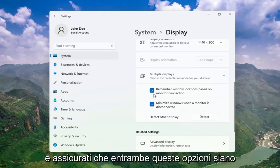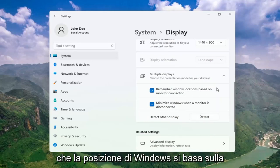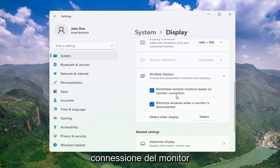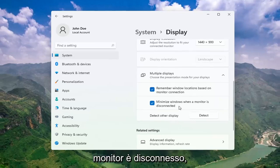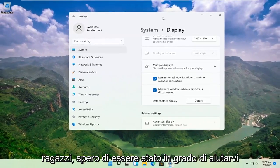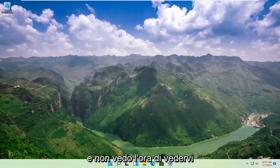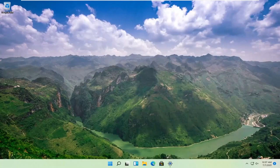Make sure both of these options are check marked as well: Remember Windows locations based on monitor connection, as well as Minimize windows when a monitor is disconnected. Pretty straightforward process there guys. Do hope I was able to help you out, and I do look forward to catching you all in the next tutorial. Goodbye.